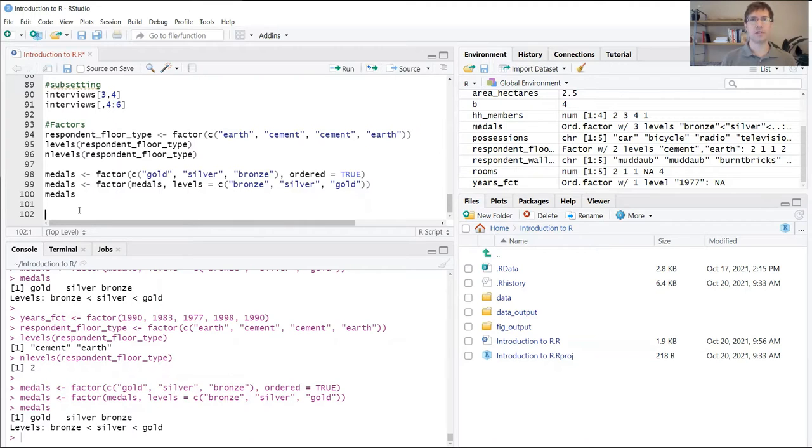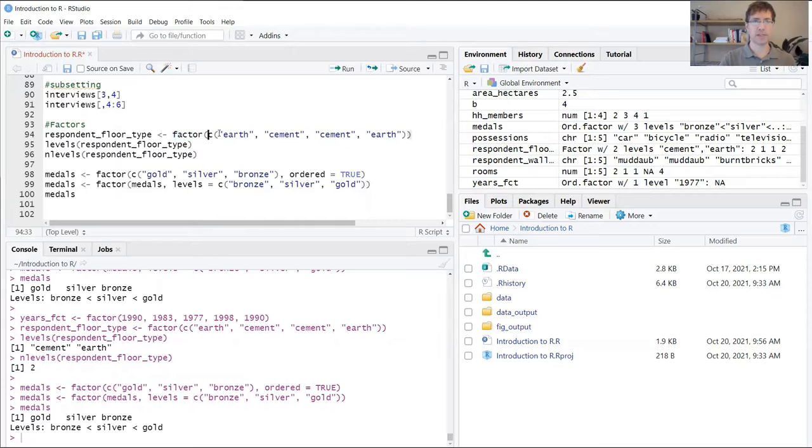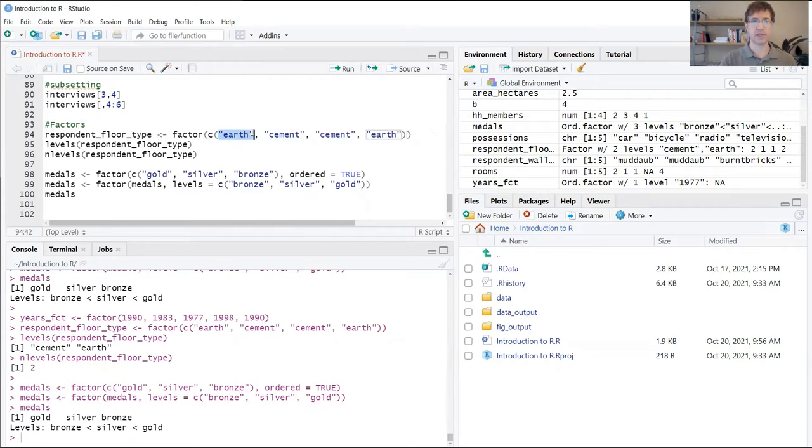R includes functions that allow us to convert factors to different types of data. When we create a vector using the factor function, it stores that vector as a factor even though it contains string data.